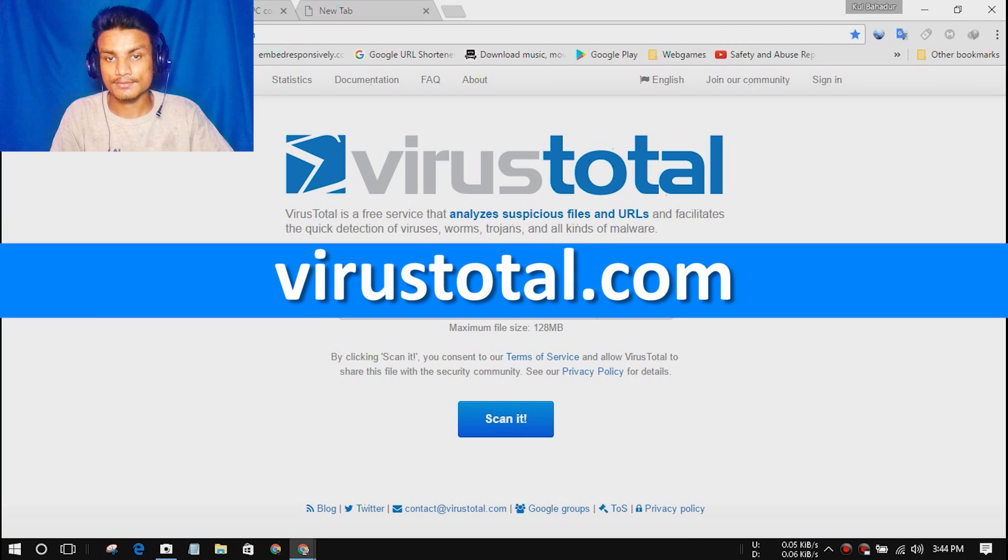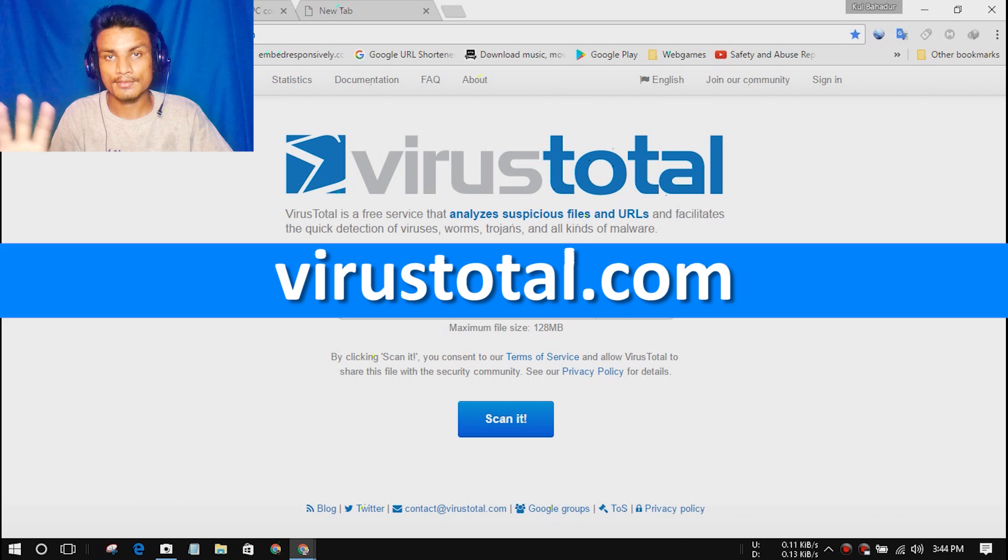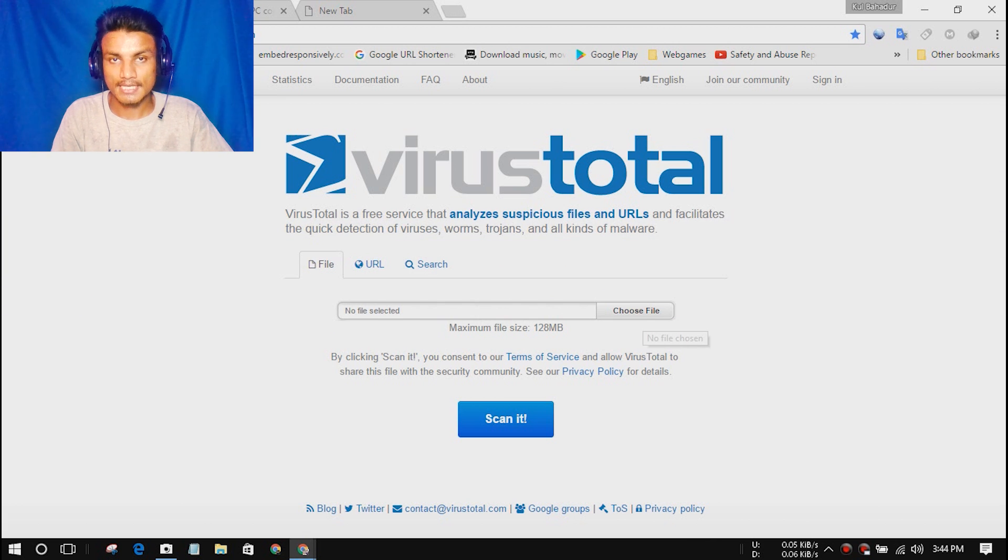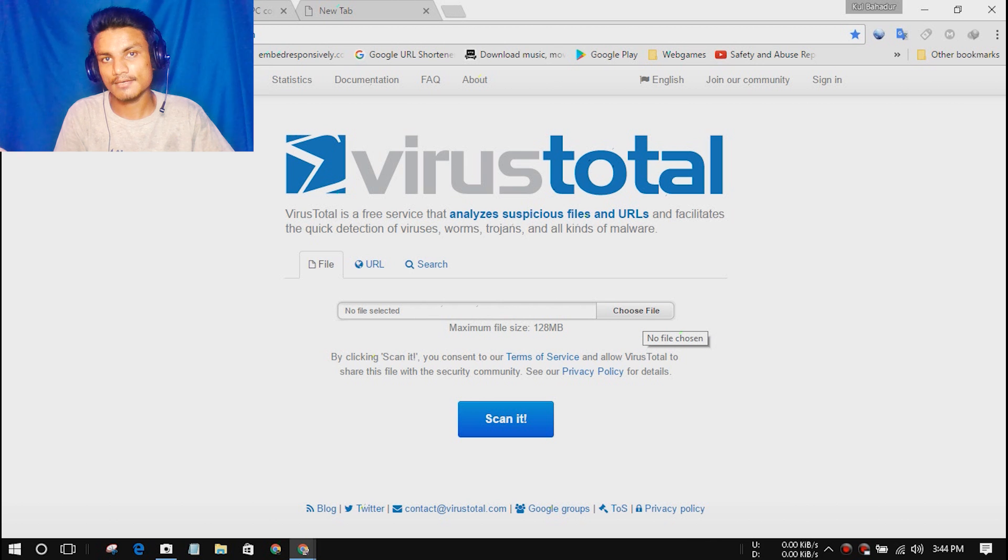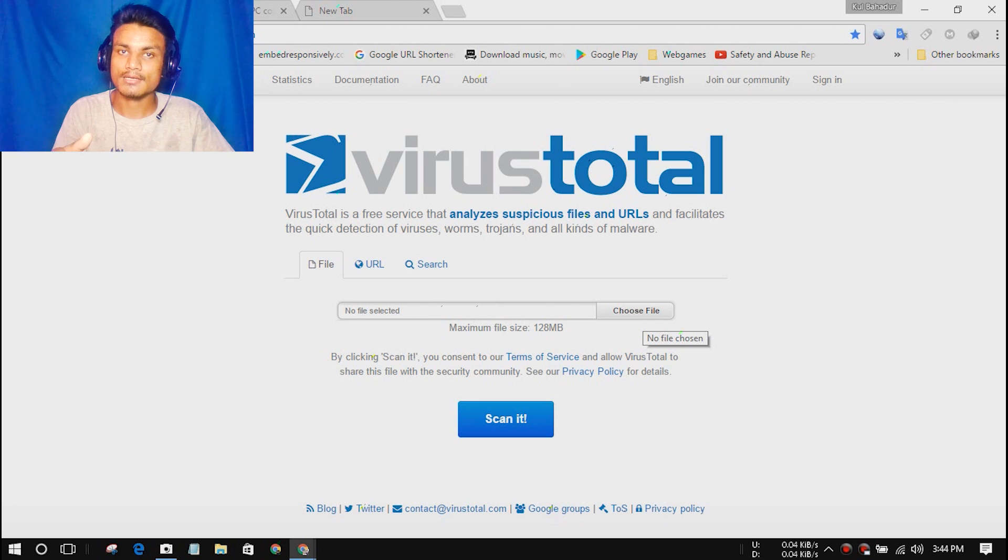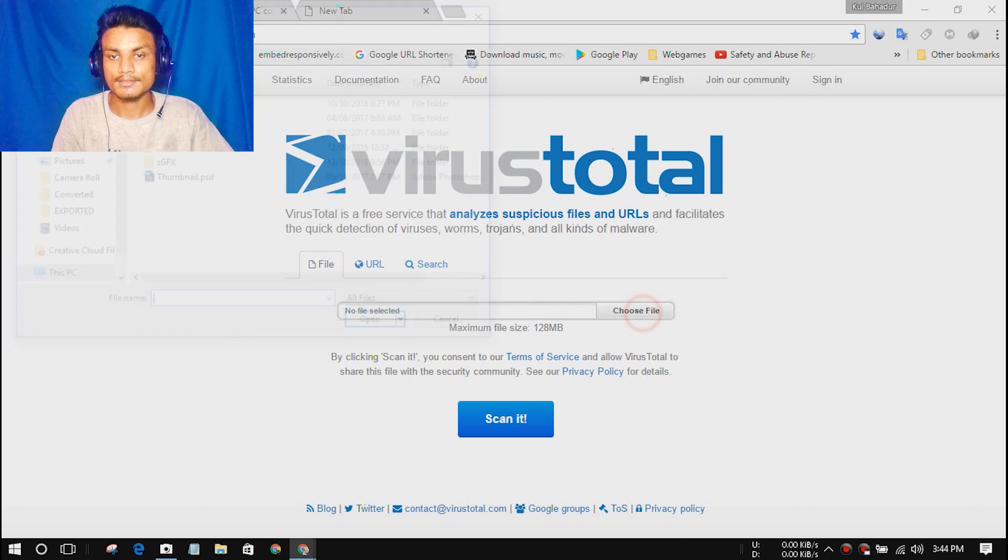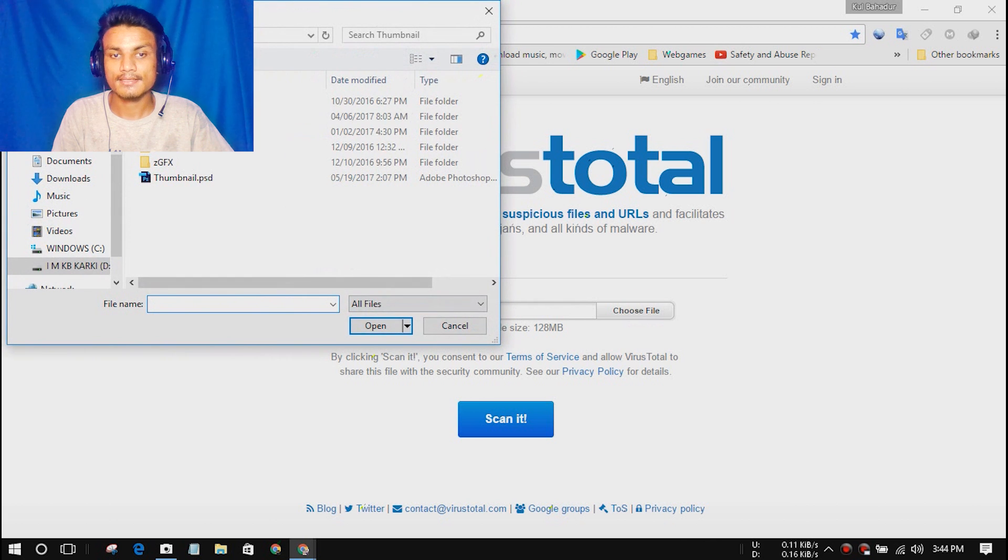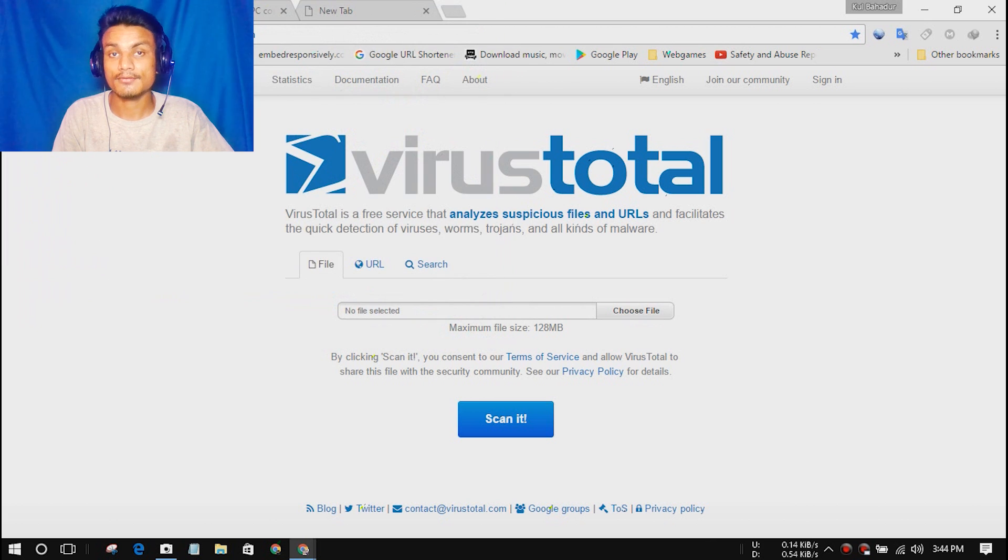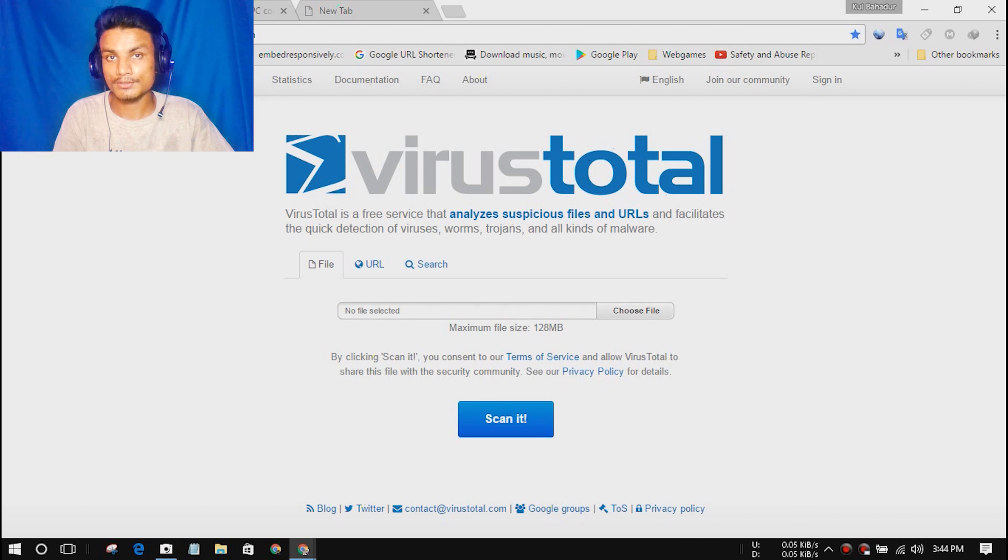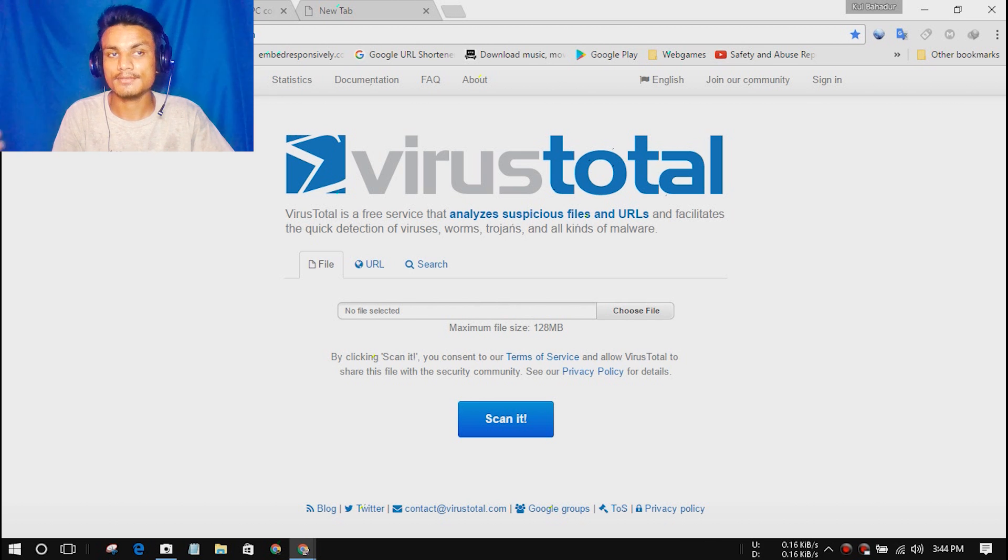The next website we have is VirusTotal, and this is a kind of online antivirus program where you can scan the file before opening. If it's in RAR file or it is a program.exe before installing, you can choose a file and select that file and scan for virus. If there is any virus or spam or worms or Trojan, anything, it will tell you the result for that.